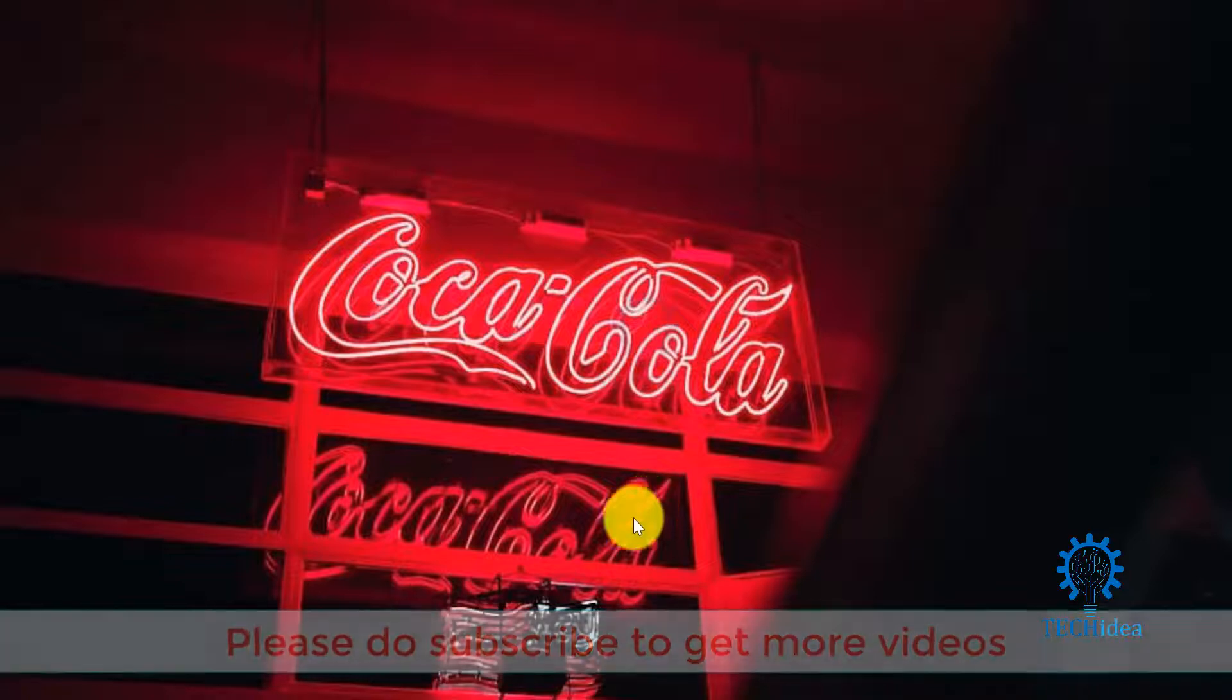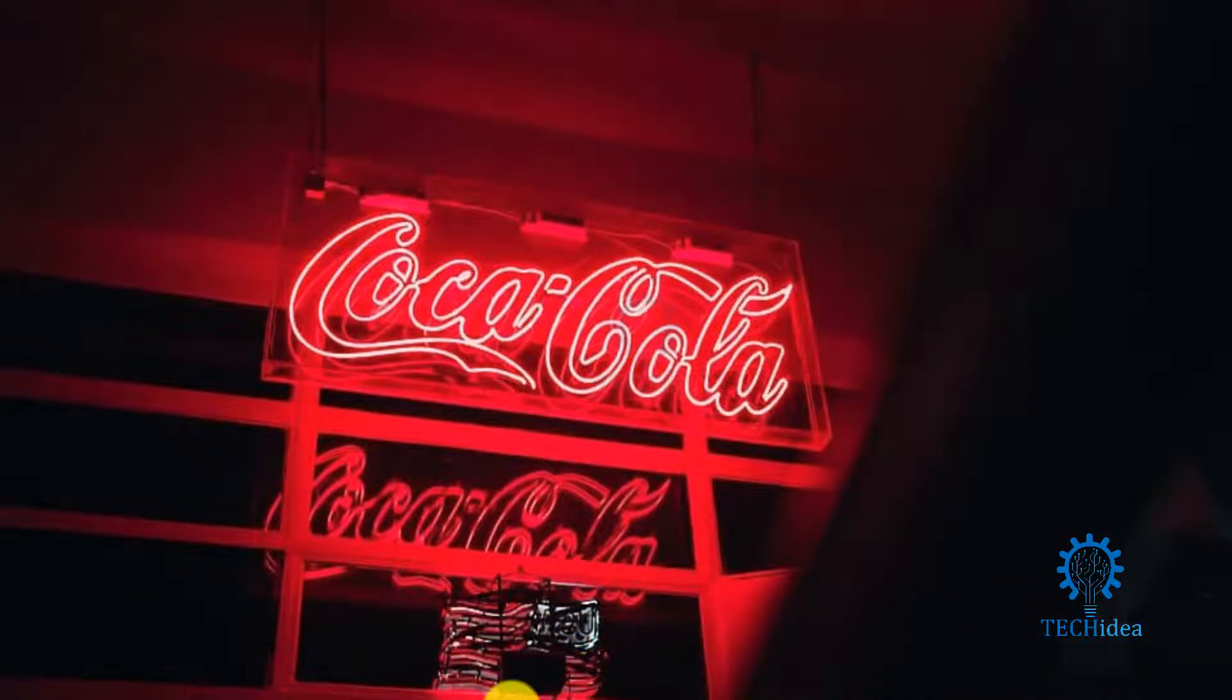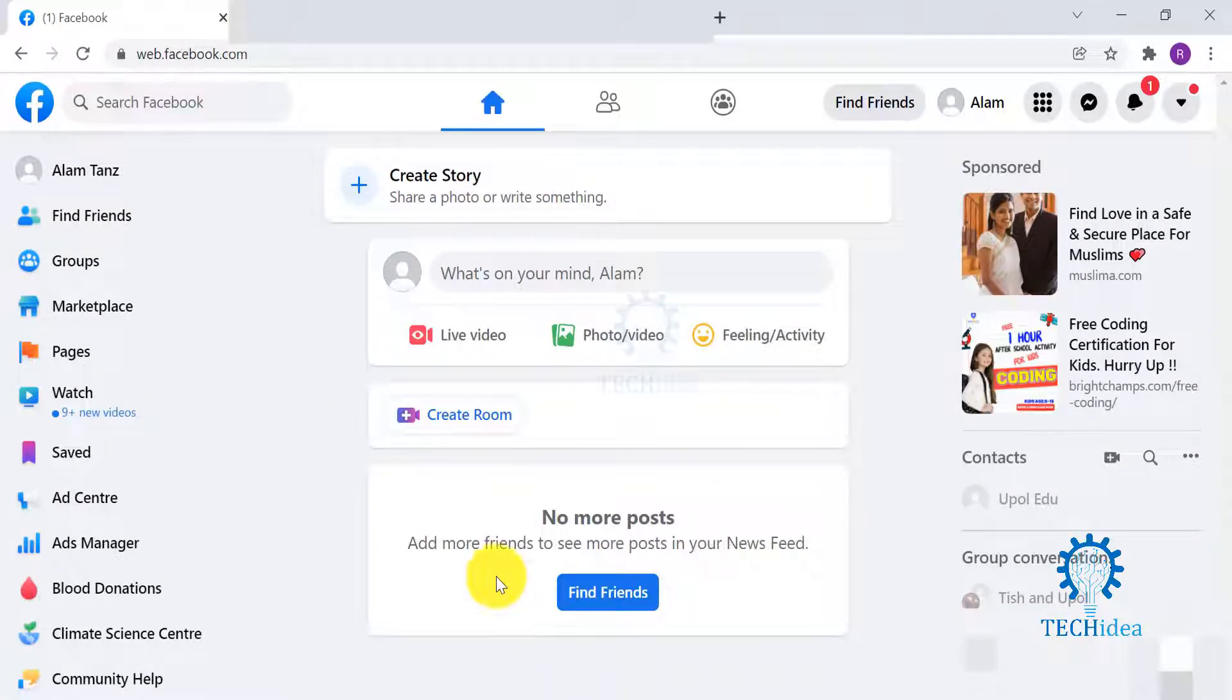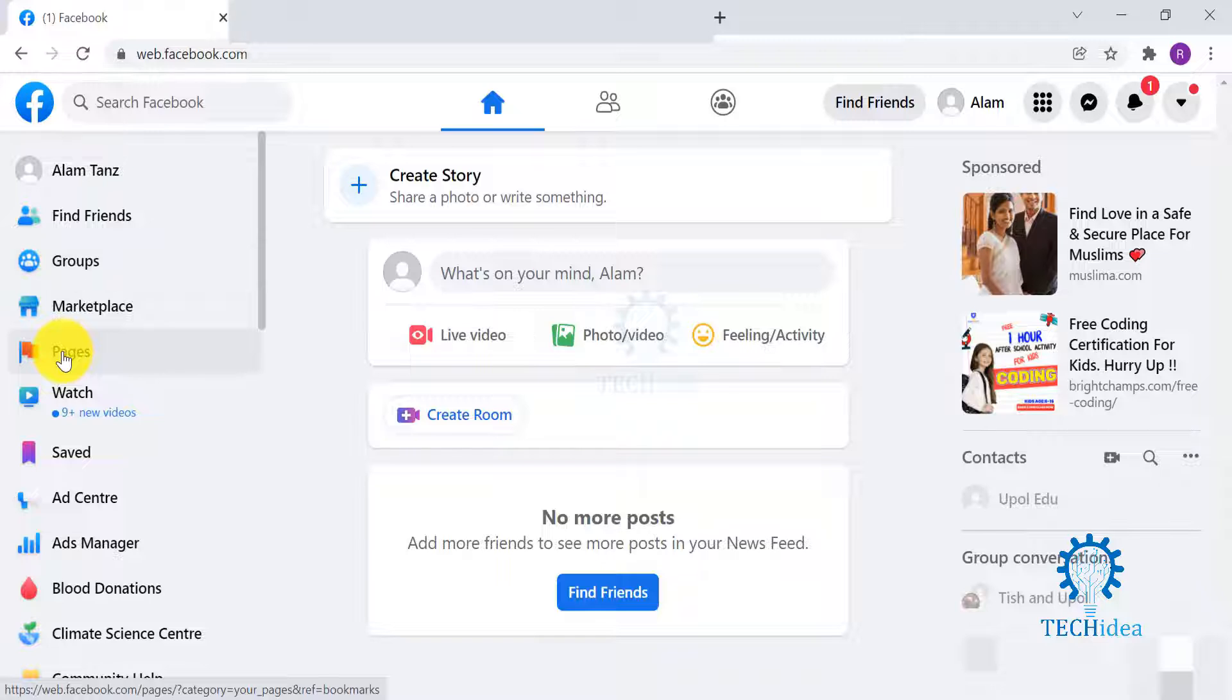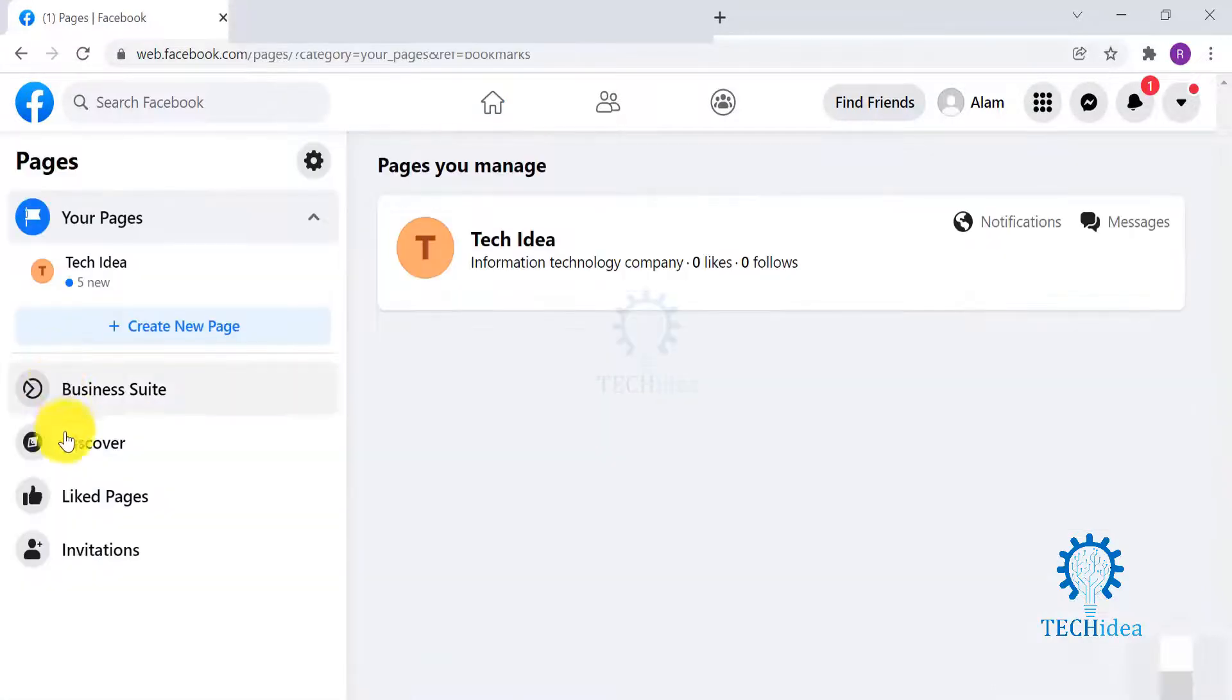Log into your Facebook from any browser. From the left-hand side, go to Pages.